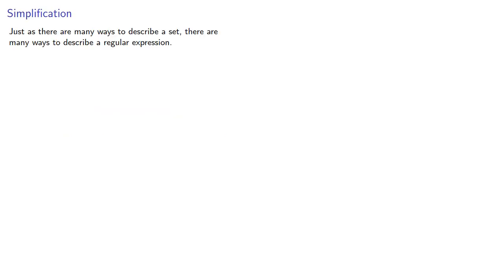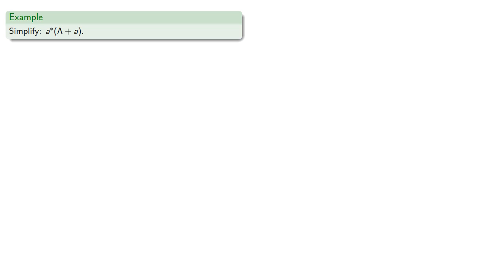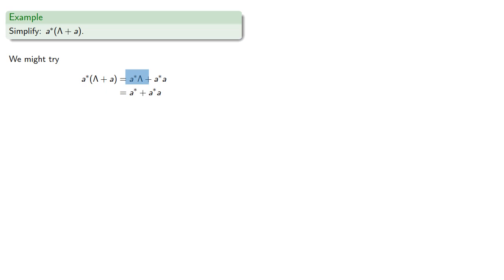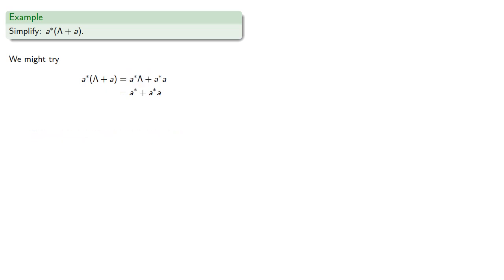So just as there are many ways to describe a set, there are many ways to describe a regular expression. So we might try to find the simplest form of a regular expression. That's actually a very hard problem. So failing that, we could at least try to find a simpler form. So for example, let's suppose we want to simplify a*(λ+a). So we might try the obvious thing and use our distributive property. And this first term is any number of a's followed by the empty string, so it's just any number of a's. But can we go further?